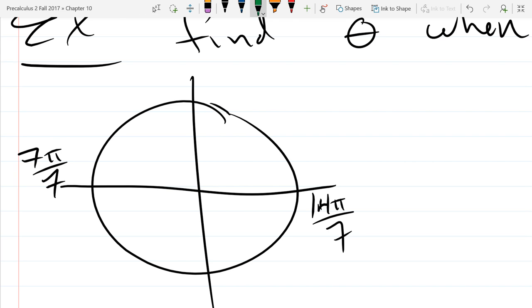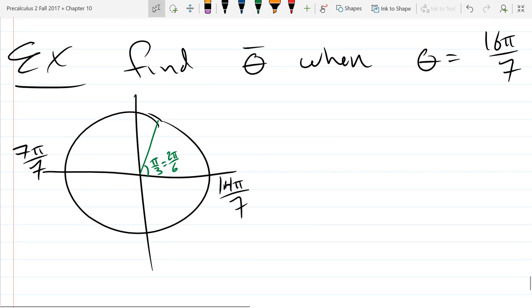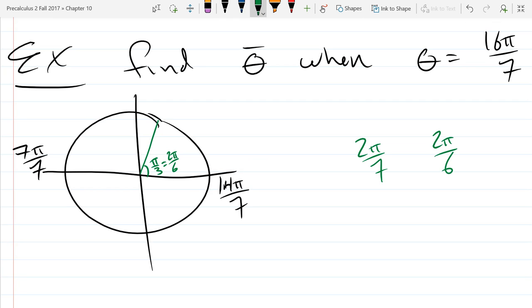To figure out where 2π/7 lands, I'll draw in π/3, which is also known as 2π/6. Fractions without common denominators make comparisons hard, and this is one of the few times I'll compare fractions with different denominators. Which fraction is bigger: 2π/7 or 2π/6? It's 2π/6 — 2π/6 is bigger.